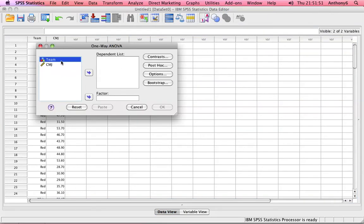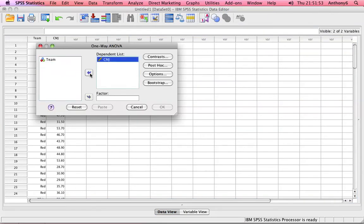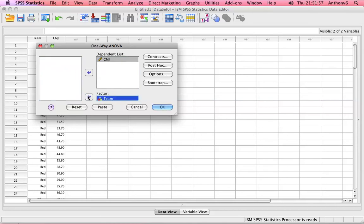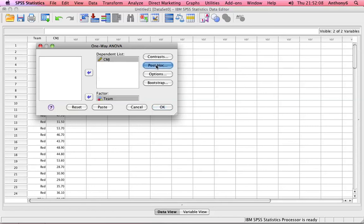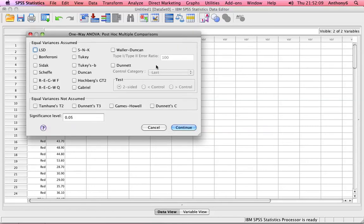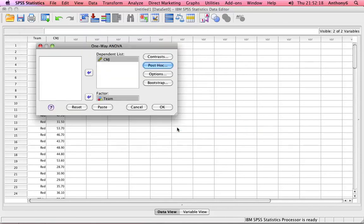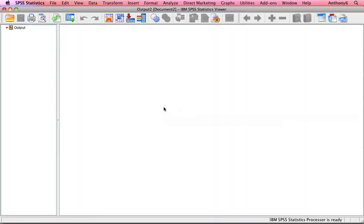Into the dependent list we put countermovement jump and then we're going to put team into the factor. This one-way ANOVA will only identify if there's a significant difference. It's the post hoc analysis that we would do following that that would identify where that difference exists. And here we're going to look at the Bonferroni post hoc analysis. Click continue, click OK.